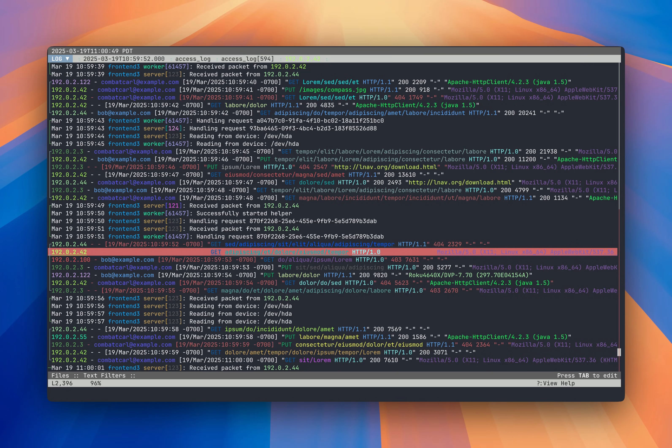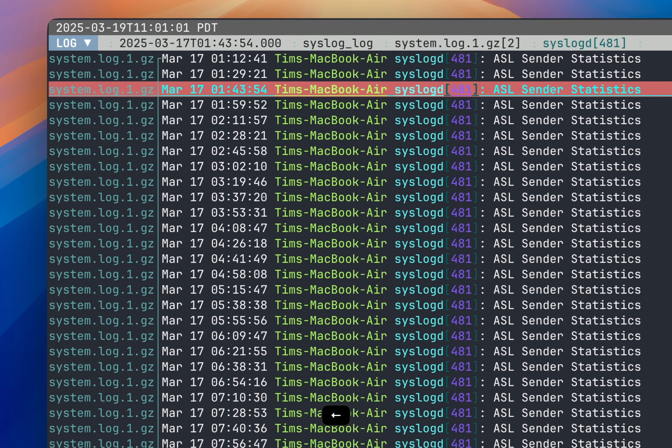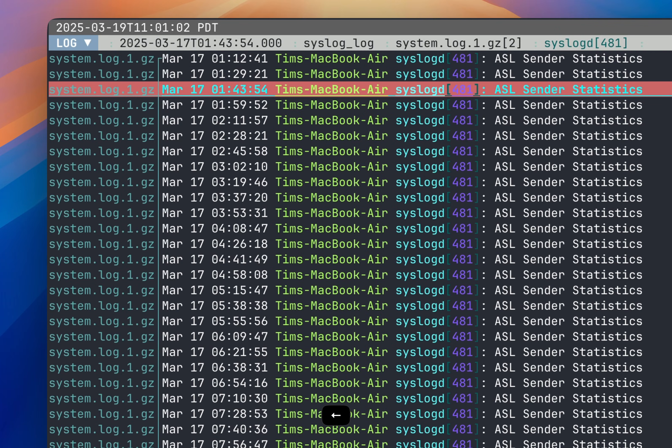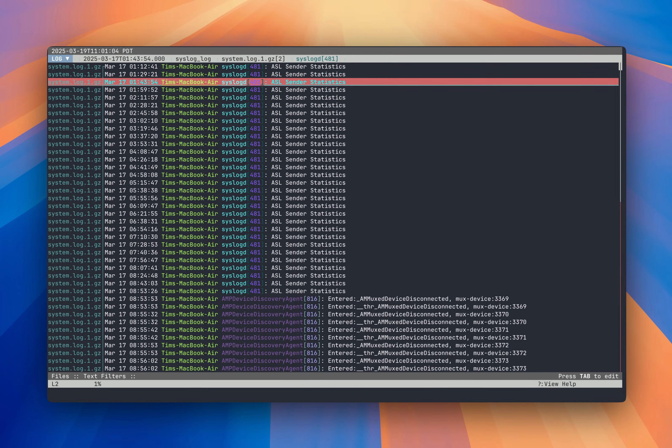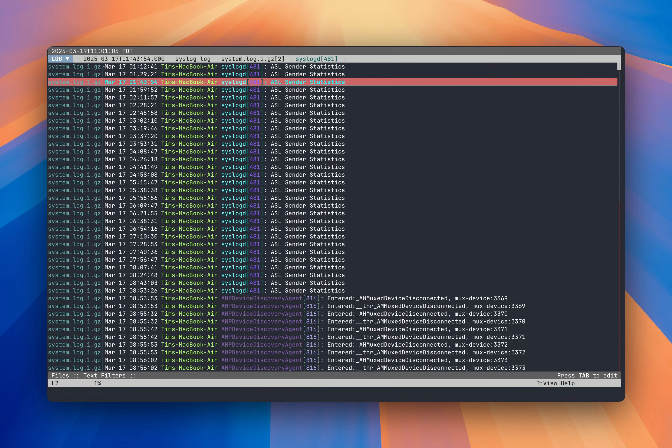In this demo, I've loaded in the syslog from this machine. Since rolled files are usually compressed, LNAV will also automatically detect that and decompress them for you. So I'll go up to the top. I'm going to hit the left key and reveal the file name for the log messages. So as you can see here, this compressed file, a gzip file.